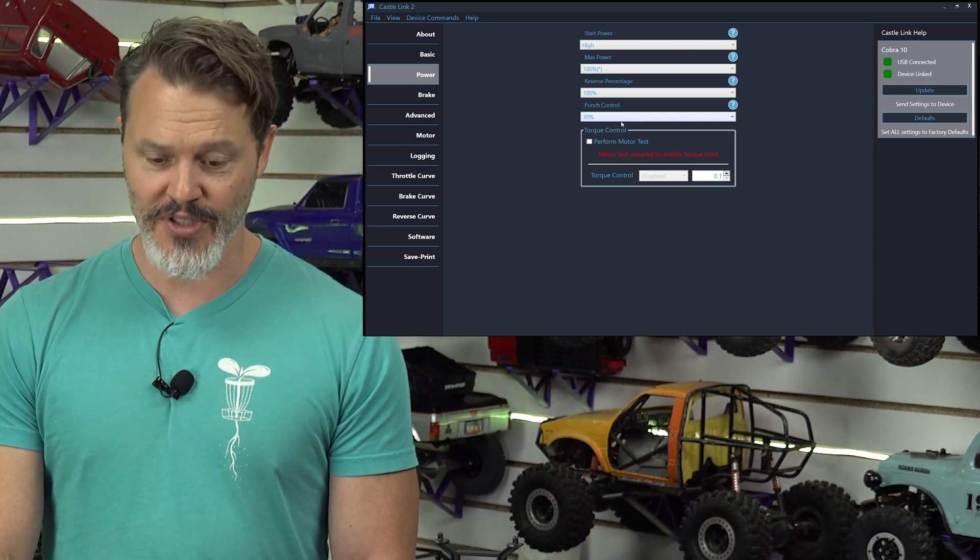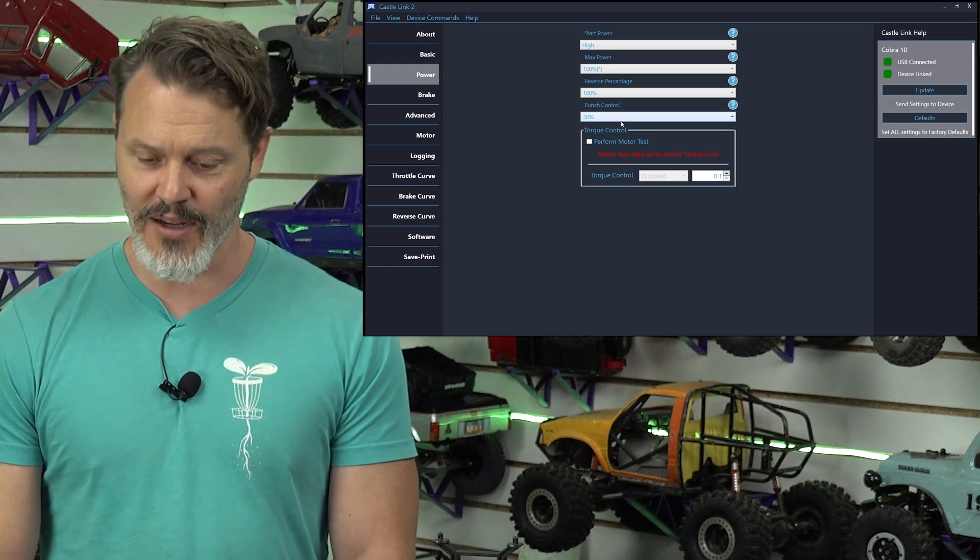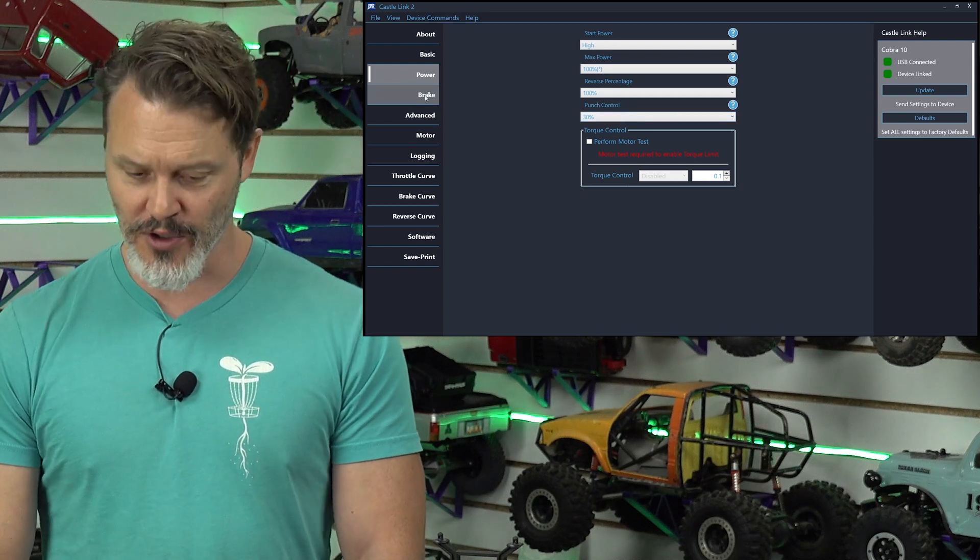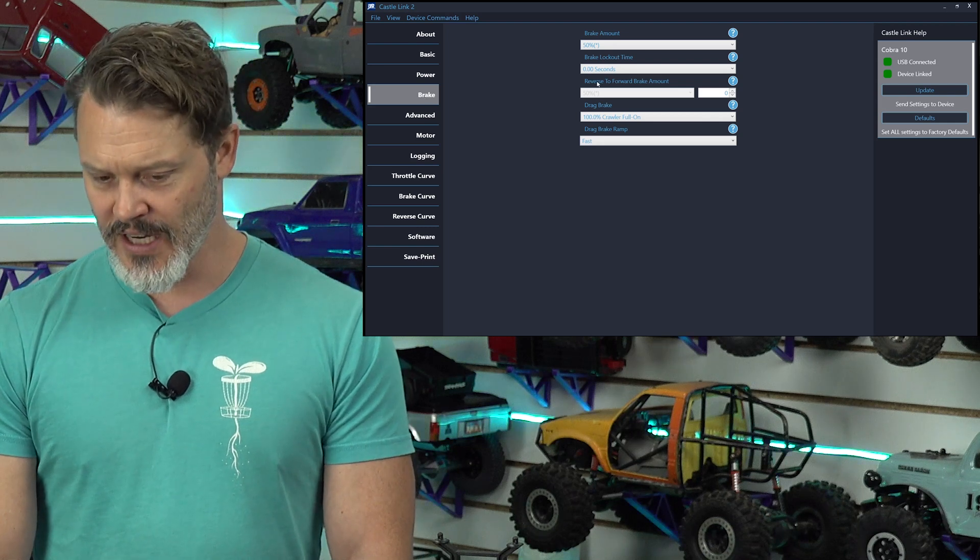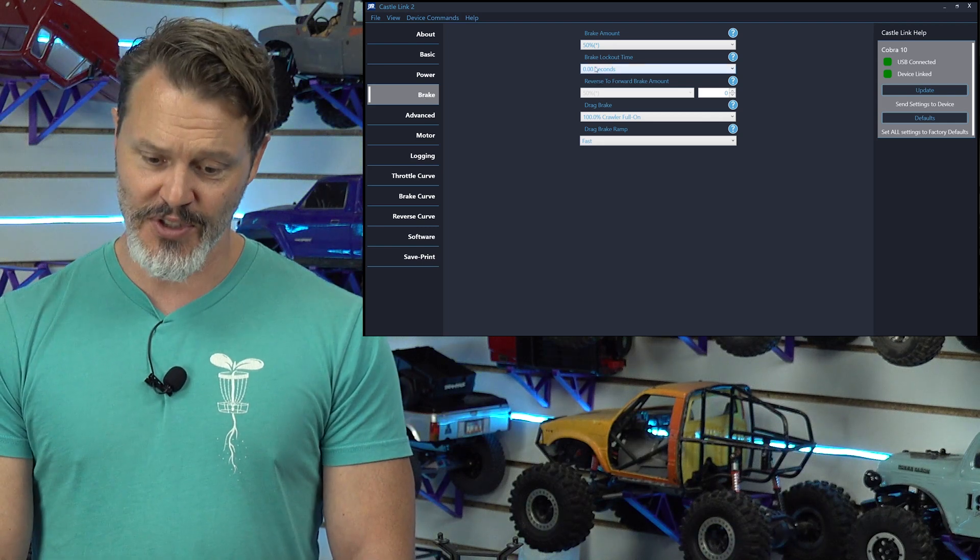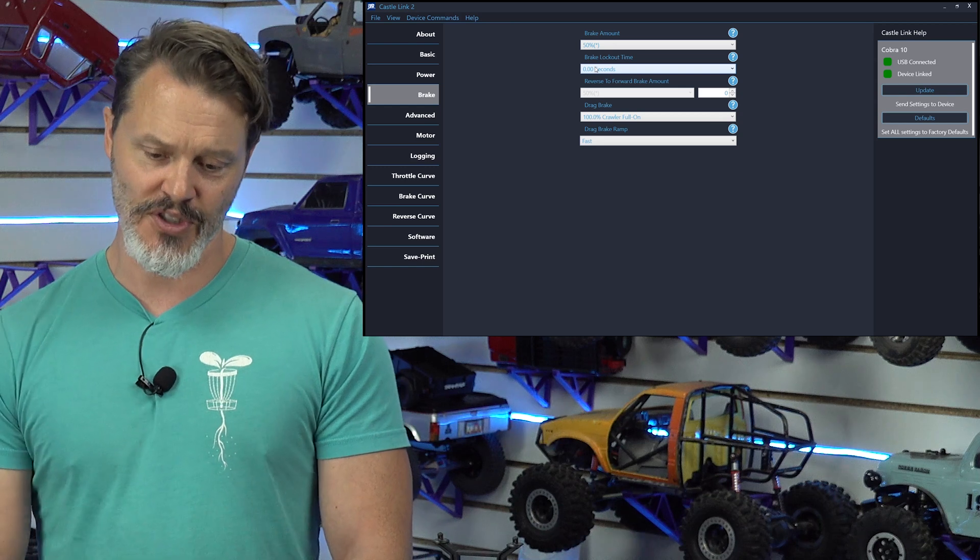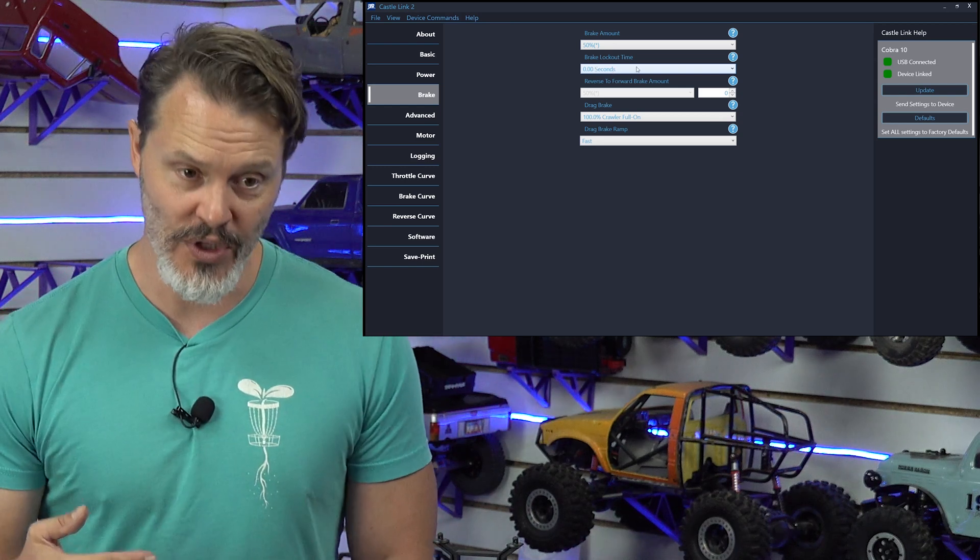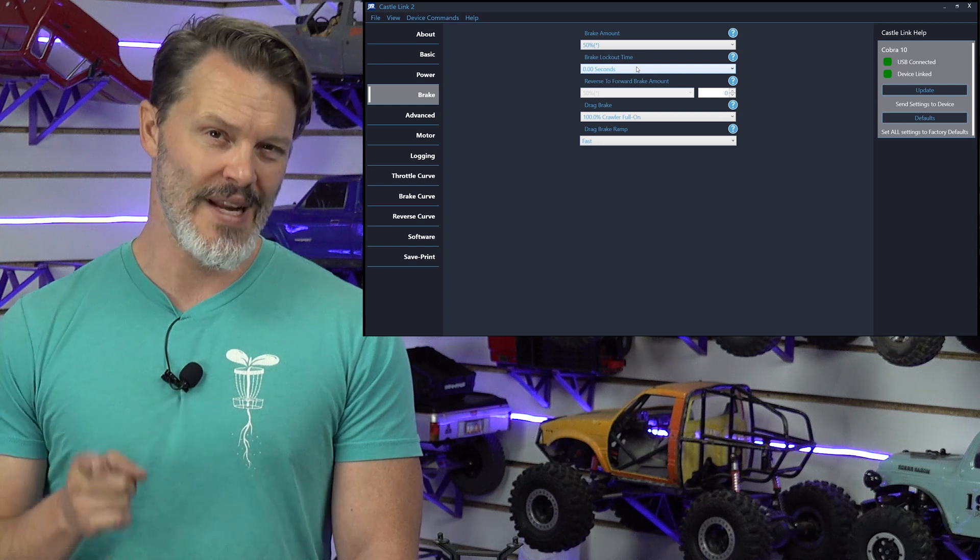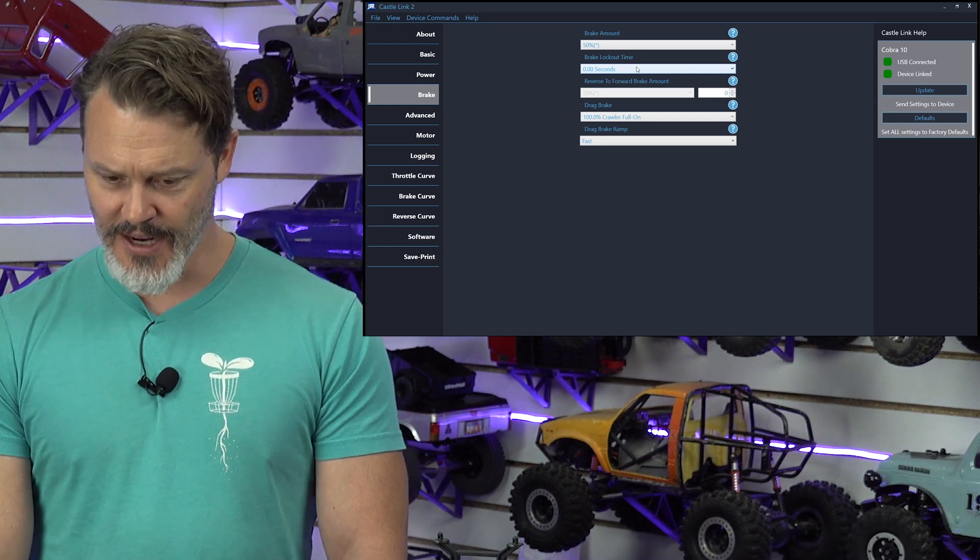Reverse percentage 100%, because I'm in a crawler, and I want to be able to catch myself if I'm falling over backwards, so we want full throttle there. Punch control, 30%. We want punch control just to keep brownouts from happening. I always recommend 30%. The smaller your battery, the more punch control you may have to use. Brake. We're never even going to hit use brake, but brake lockout time. We want zero seconds so that we have instantaneous reverse. If you don't put this at zero seconds, your rig will sit before it reverses, and I'm in a crawler, so I want instantaneous reversing. So, zero seconds on that.